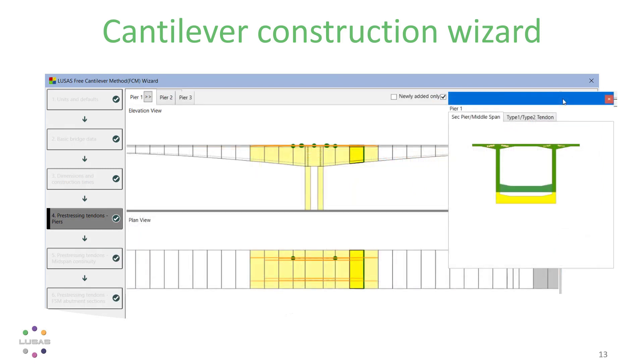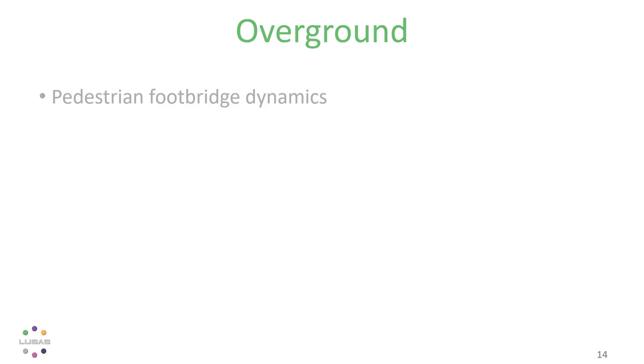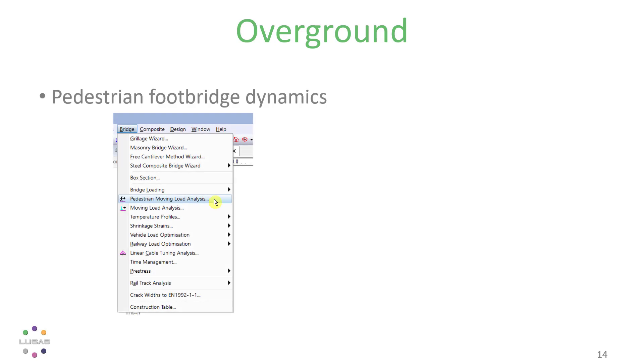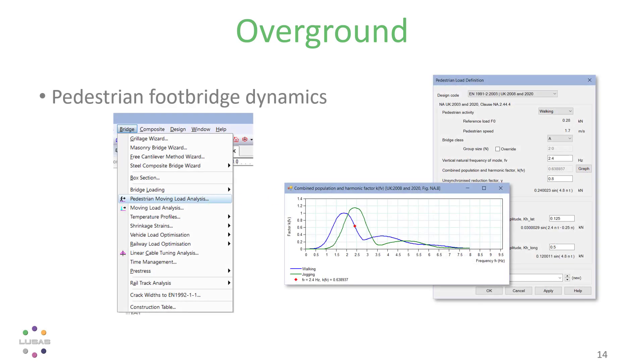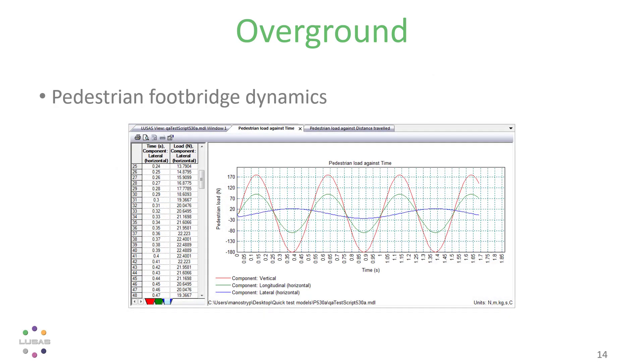Also in version 21, we have a new wizard for pedestrian footbridge dynamics with vertical and lateral excitations to suit the purposes of codes, including the UK national annex to the Eurocode.